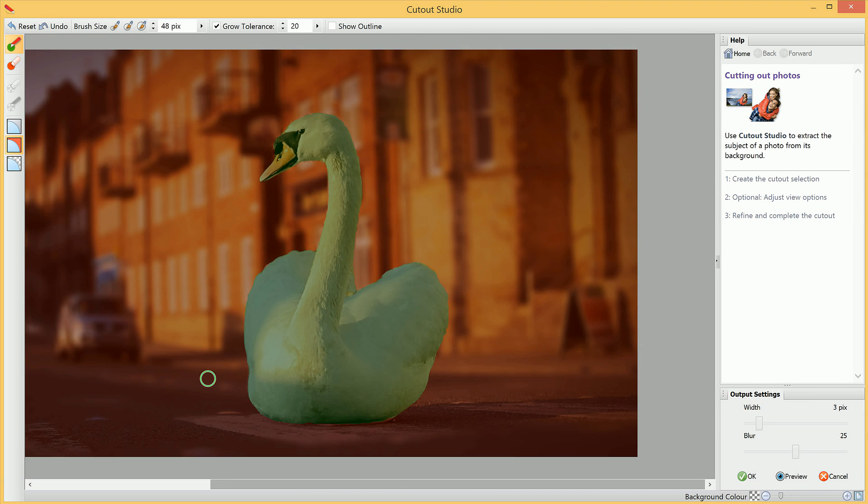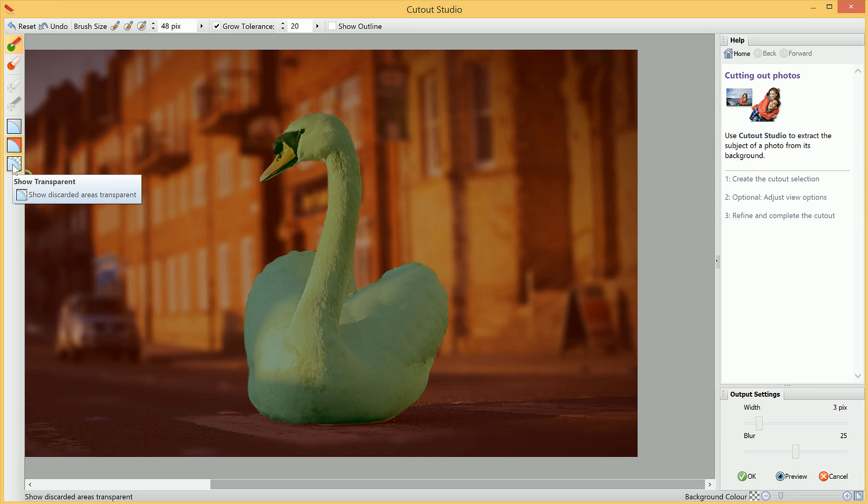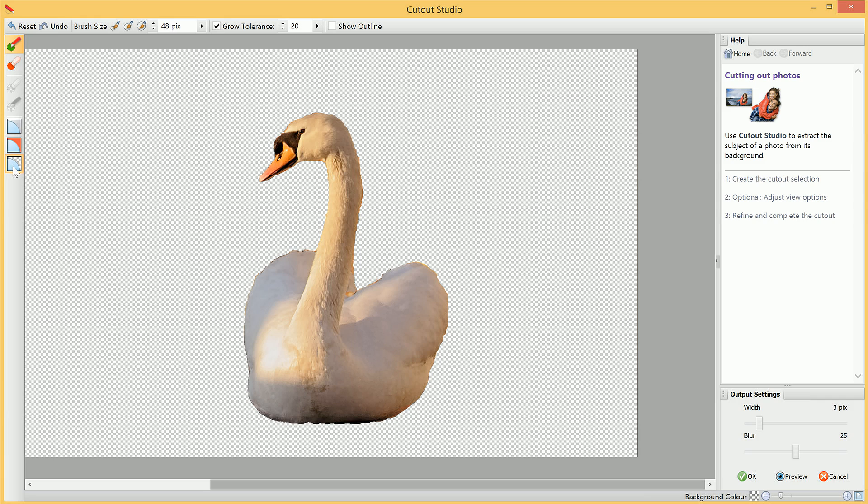We can also switch to another Preview Mode, which is the Transparent Preview Mode. If we go ahead and click this, we'll see our cutout is now solid, and the areas we've discarded are now entirely transparent.